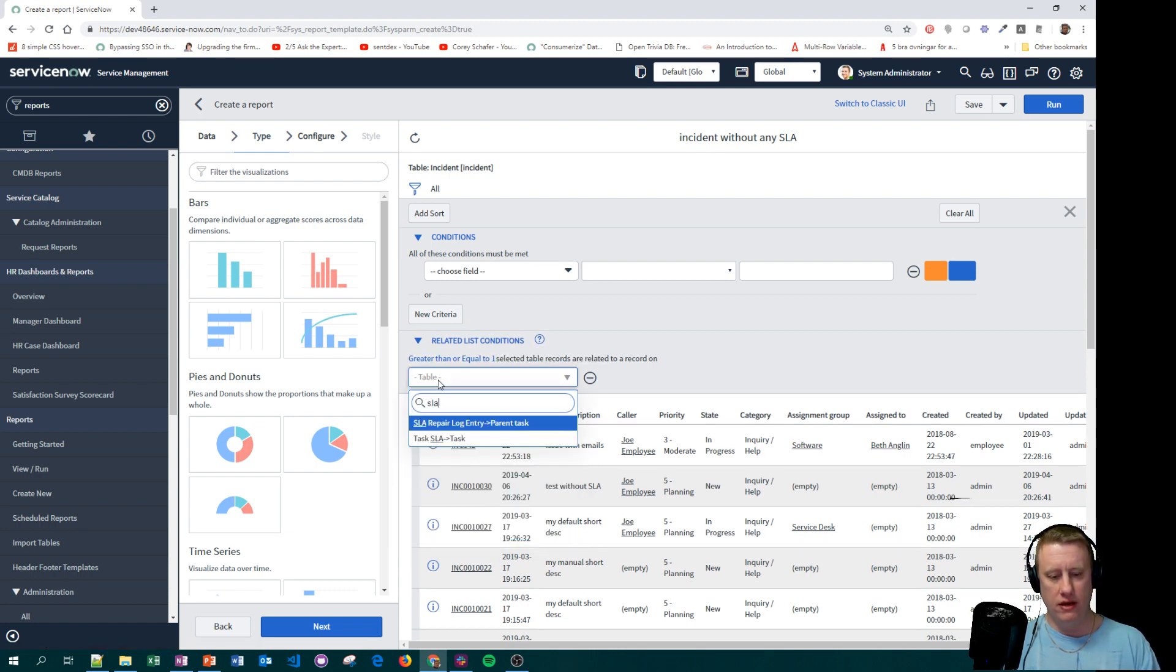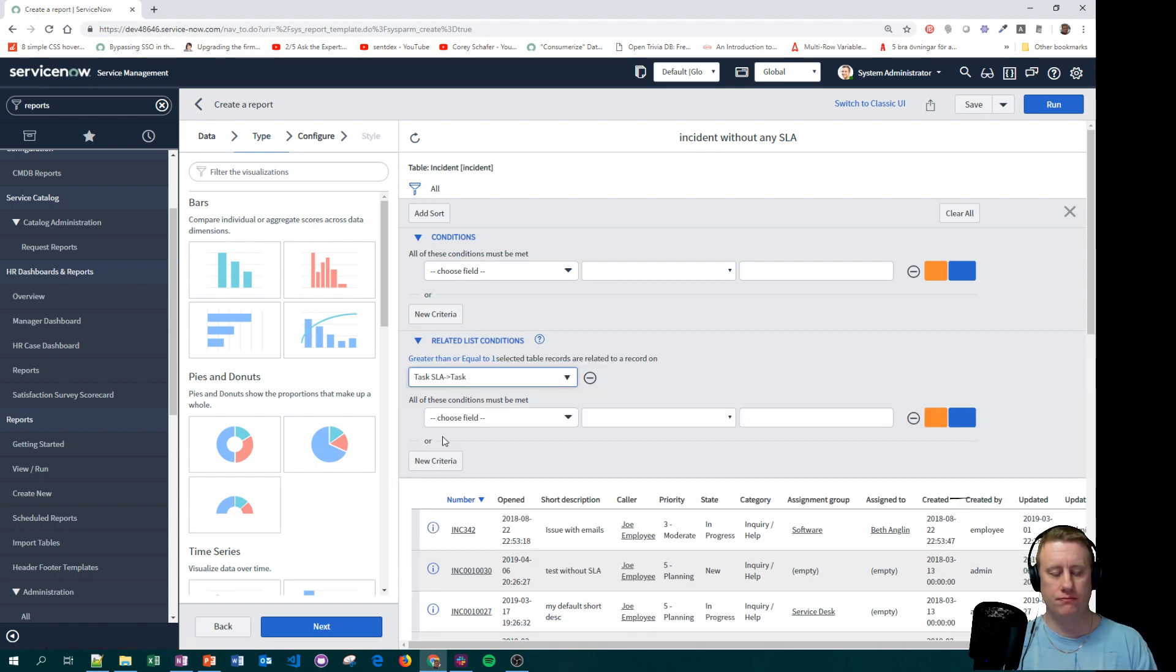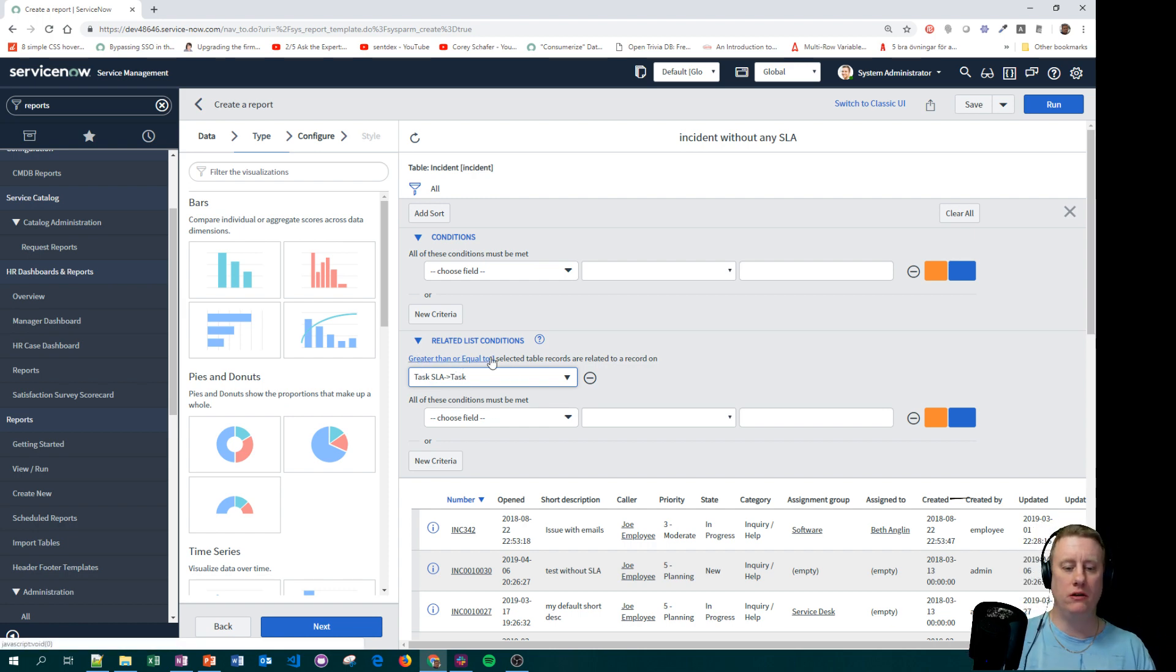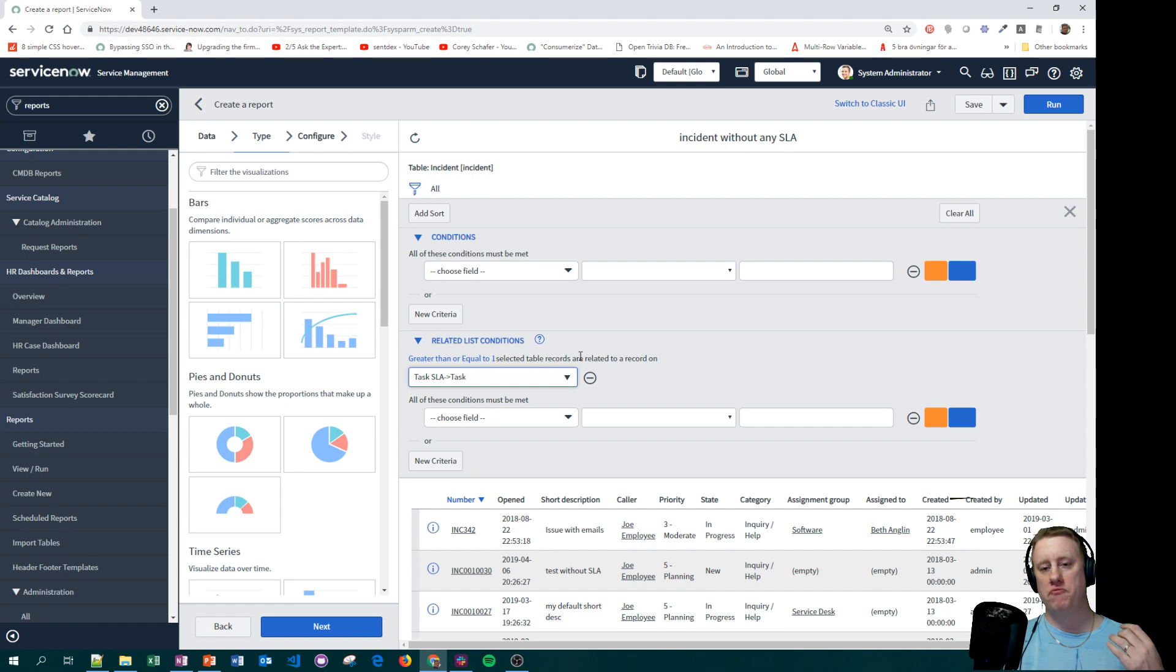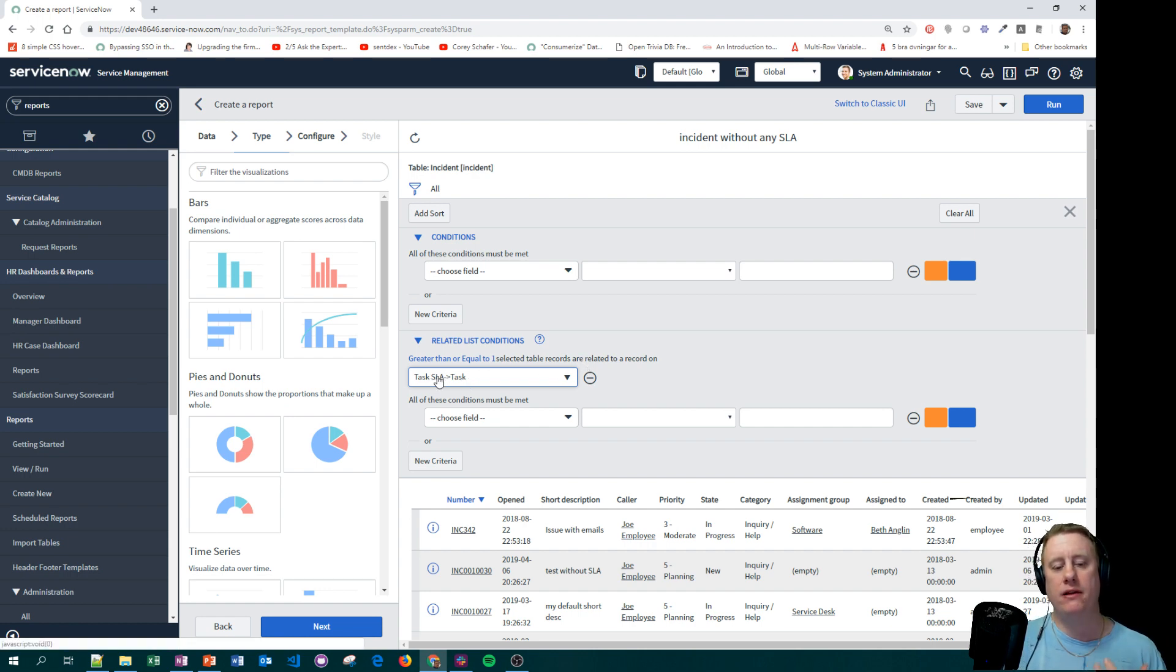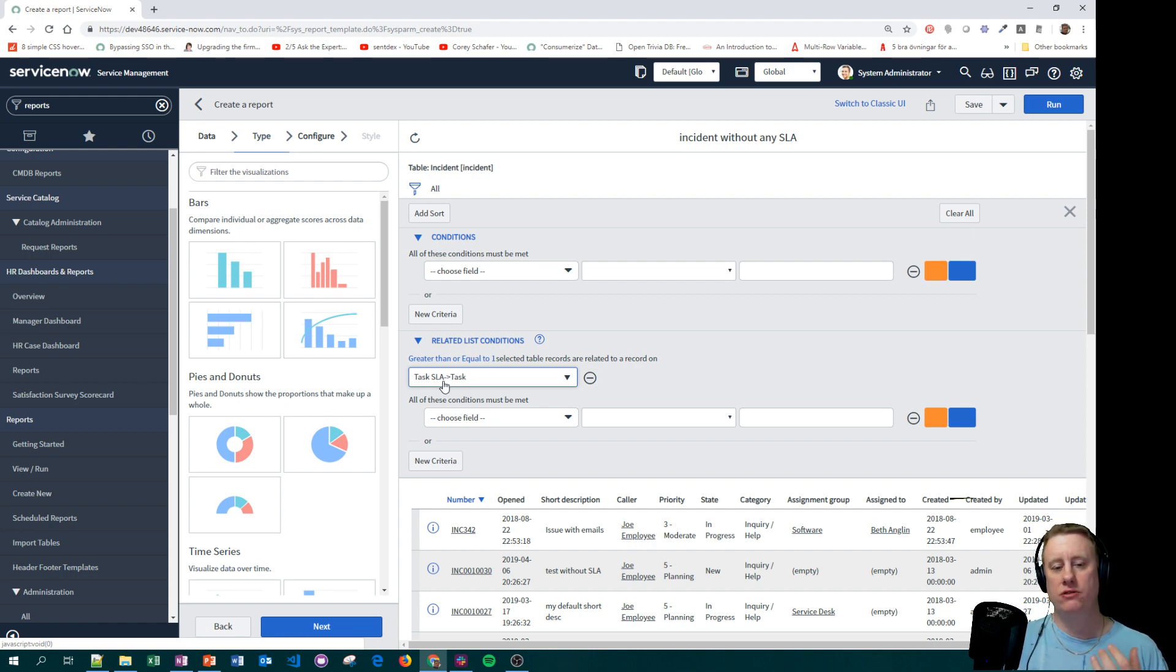So basically you hit this one to get a selection of which table you want to look at. In this case we want to have the task SLA one. By default it says greater than or equal to one, meaning show all the incidents where we at least find one related task SLA record to the incident. So if I hit run...